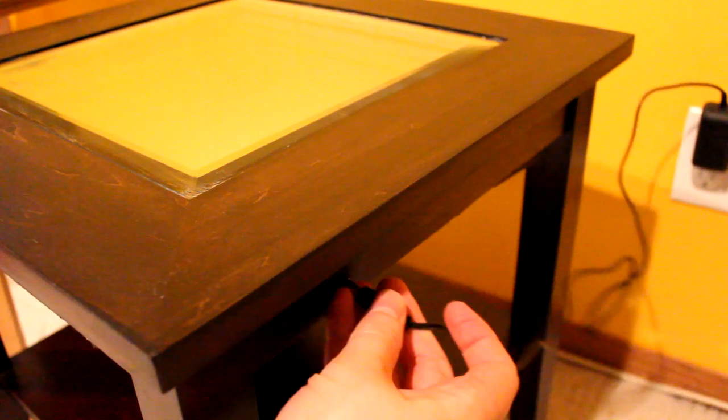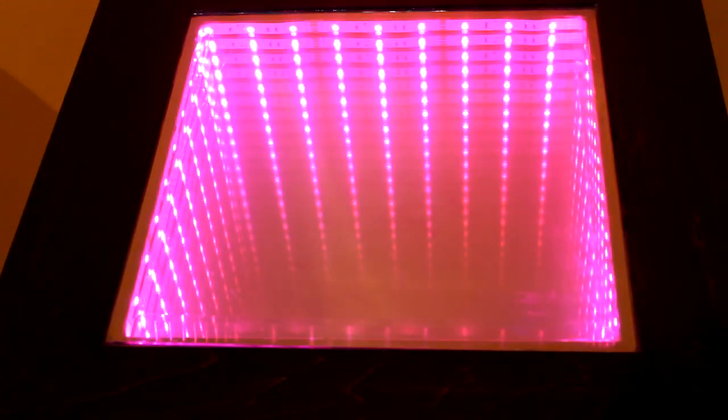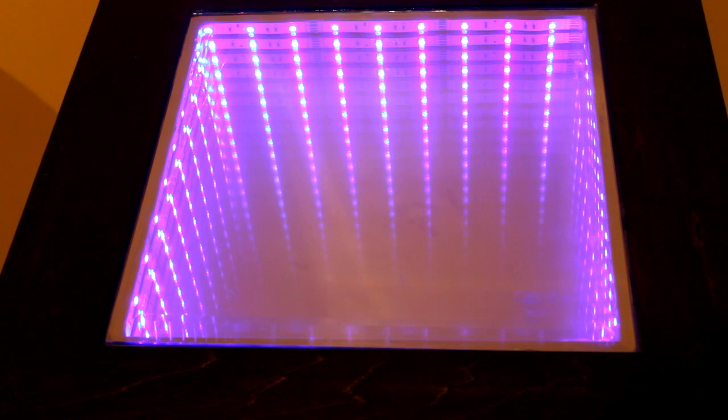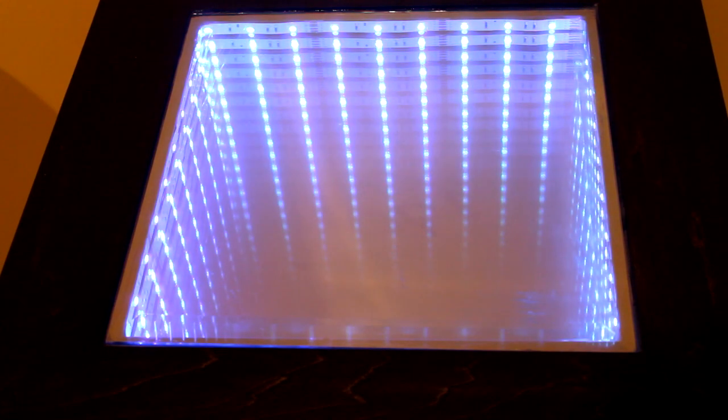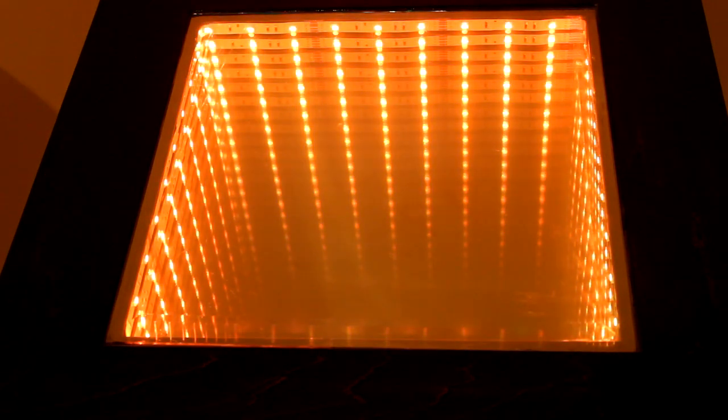I decided to keep this project completely analog by controlling the LED strip with potentiometers. Each knob would control the amount of voltage supplied to the red, blue, and green LEDs to allow for complete color control over color mixing.